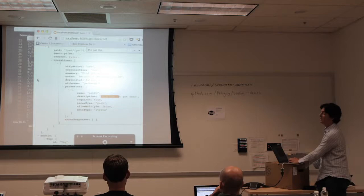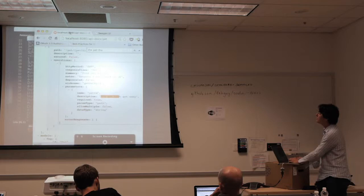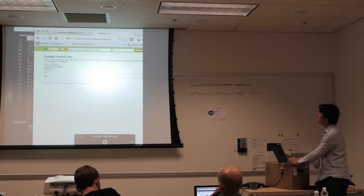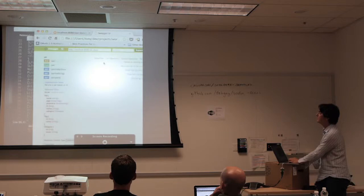Now that I have this being represented dynamically and loaded from my actual server code, I can use the Swagger UI and point to this URL — notice I'm running this on the file system — and now I have a full interactive console for calling the API.